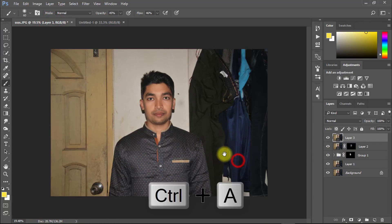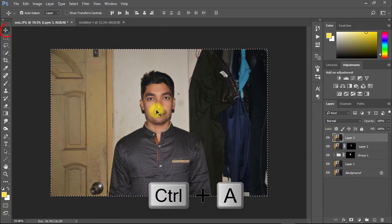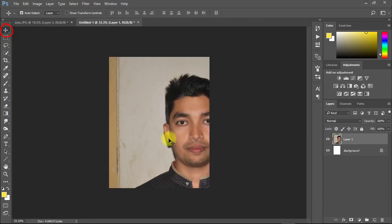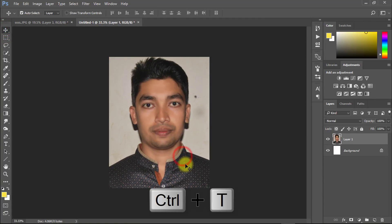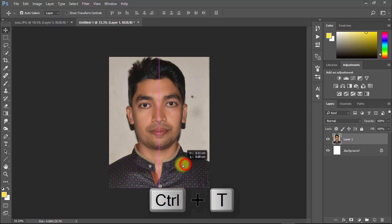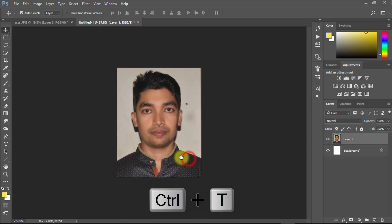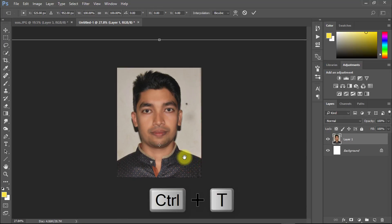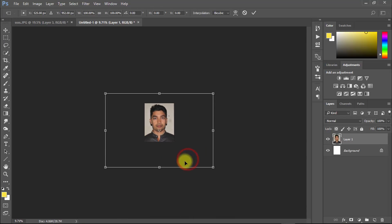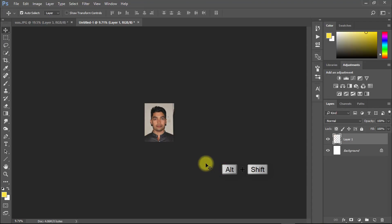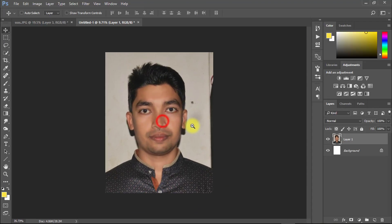Now Ctrl A for all selection and select move tool and move to your new document. Press Ctrl T for transform. Hold Alt Shift and drag from your corner side. Then enter.